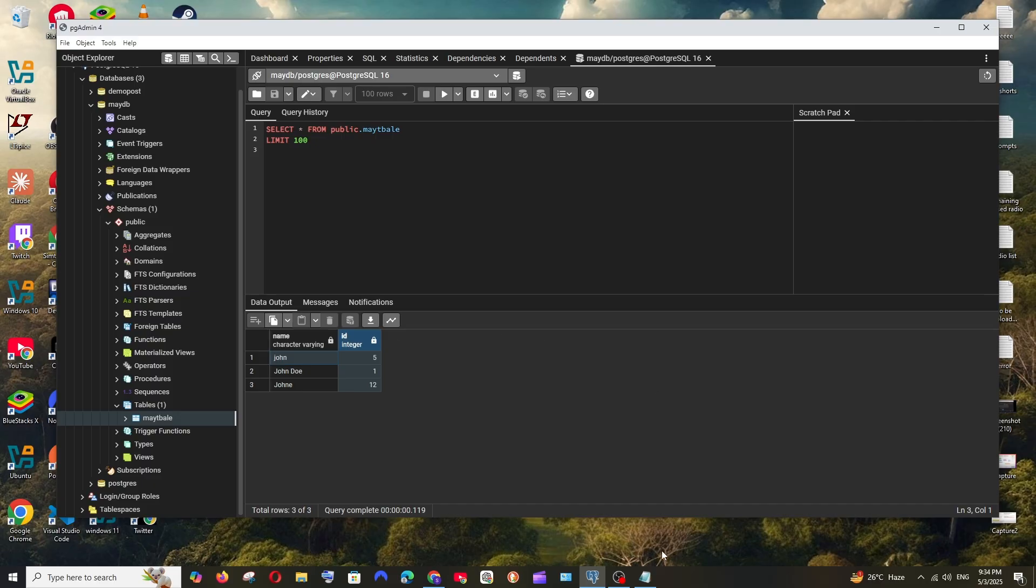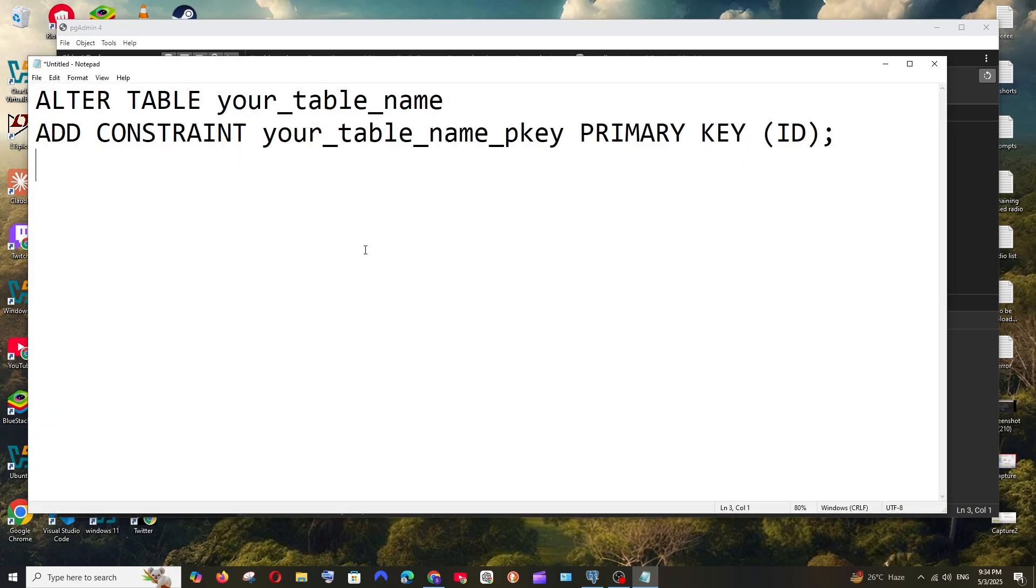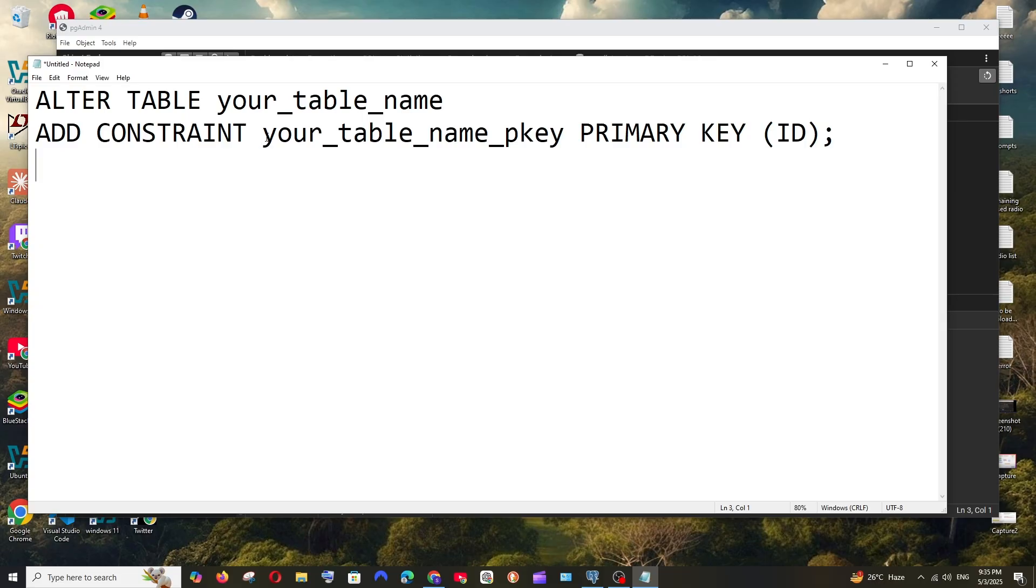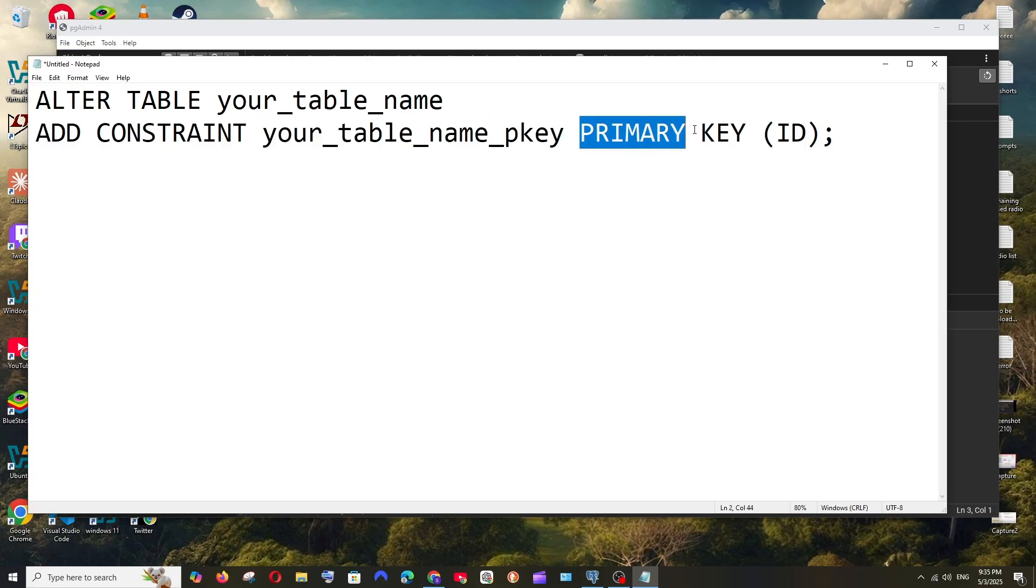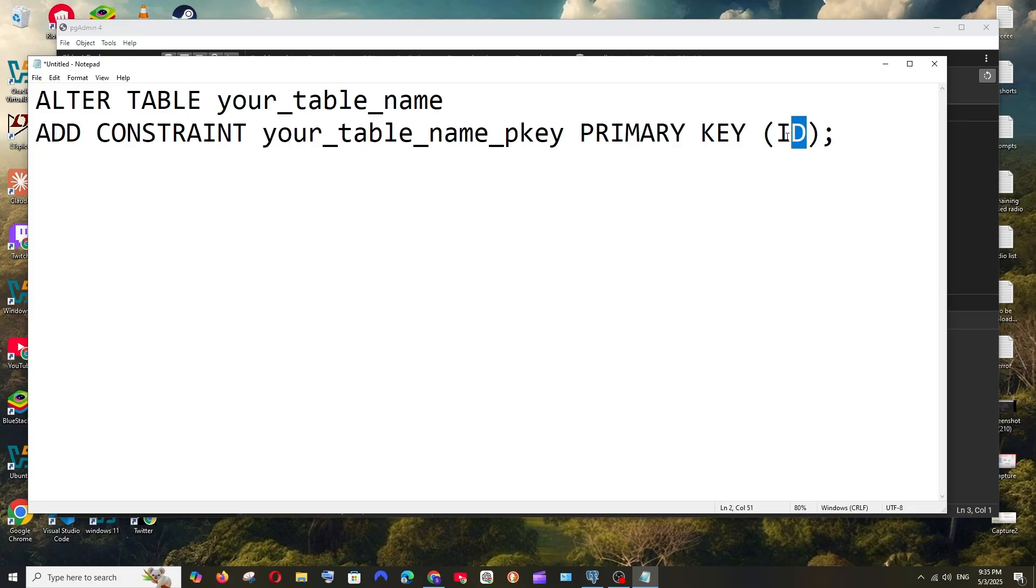To solve this, we need to alter that particular existing column and give it the primary key constraint. This is going to be the query: ALTER TABLE your_table_name ADD CONSTRAINT constraint_name PRIMARY KEY, and your column name comes here.